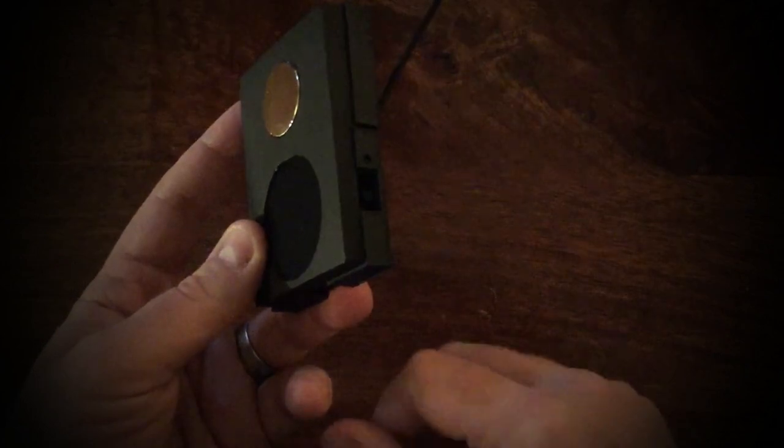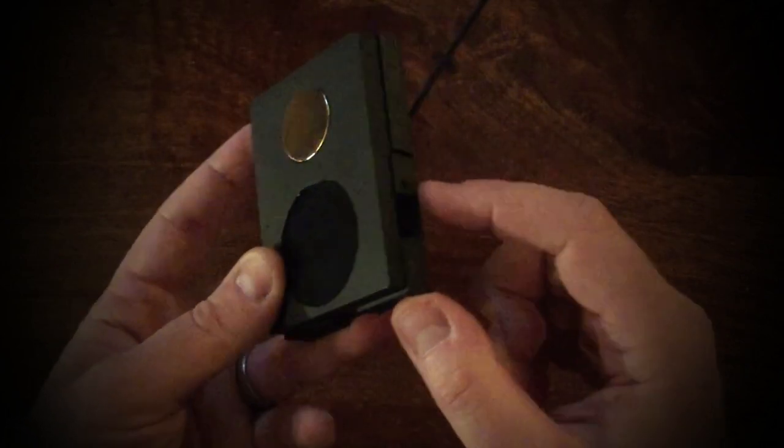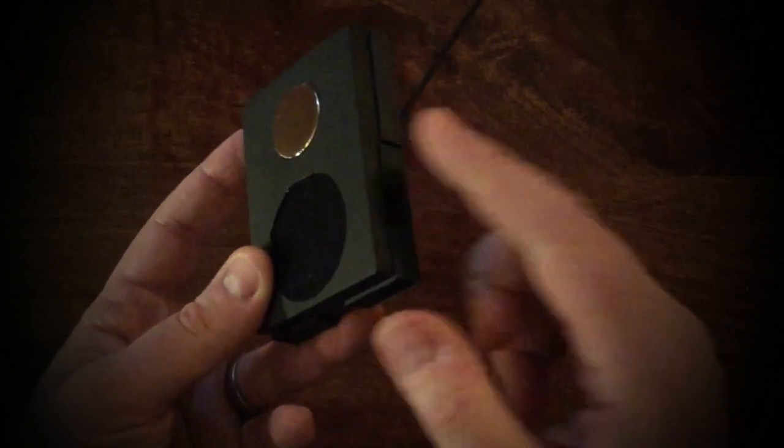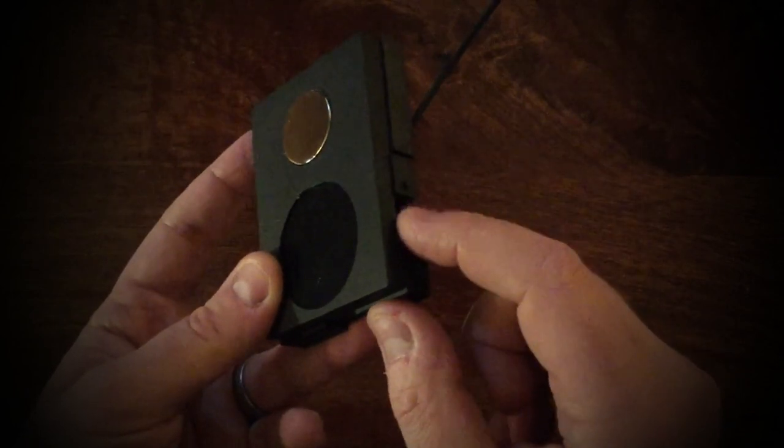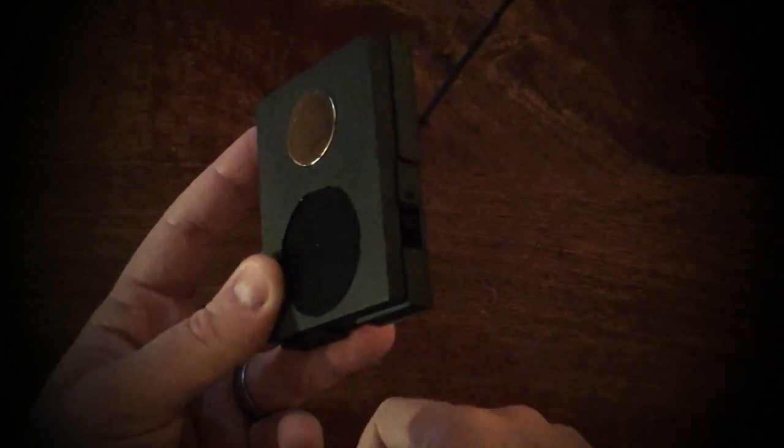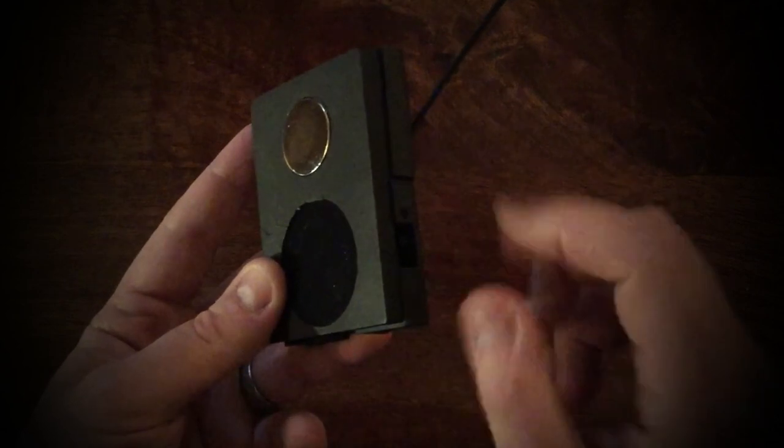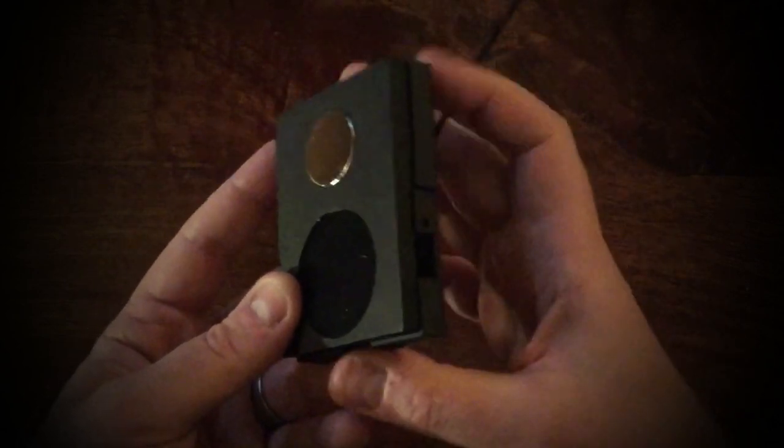On the side we have the on and off switch, the on position being denoted by the small mark there. You can just push it up, and there we go—it makes a slight beep sound and we're now ready to go.